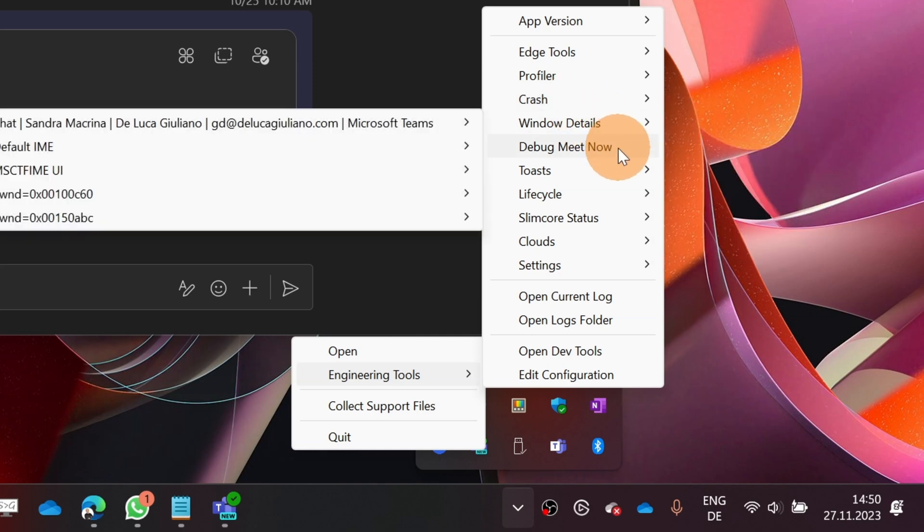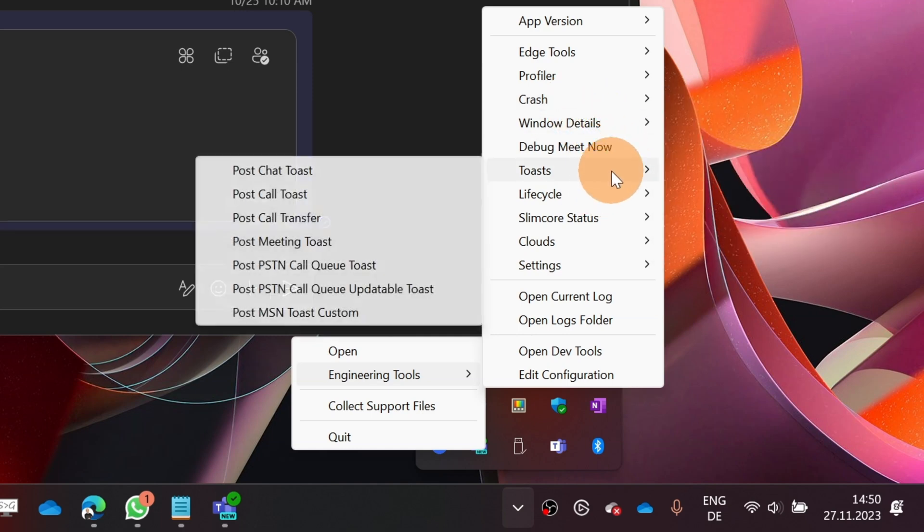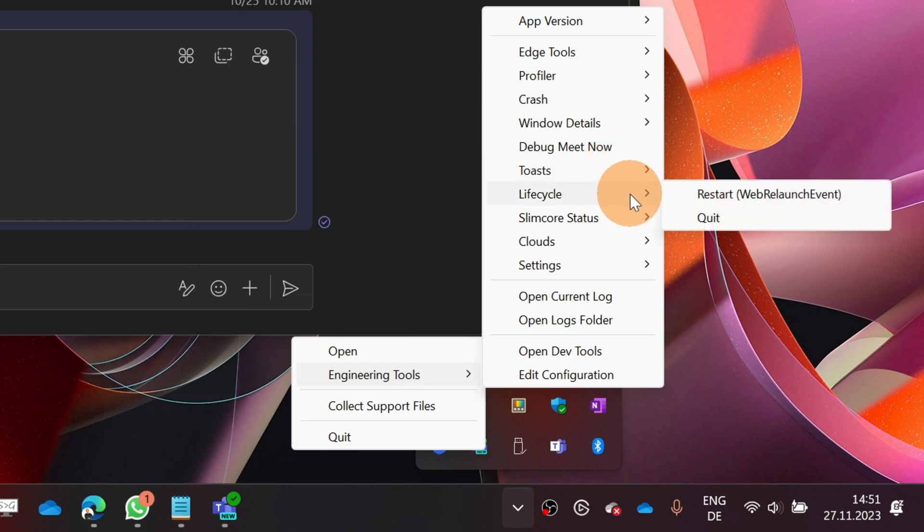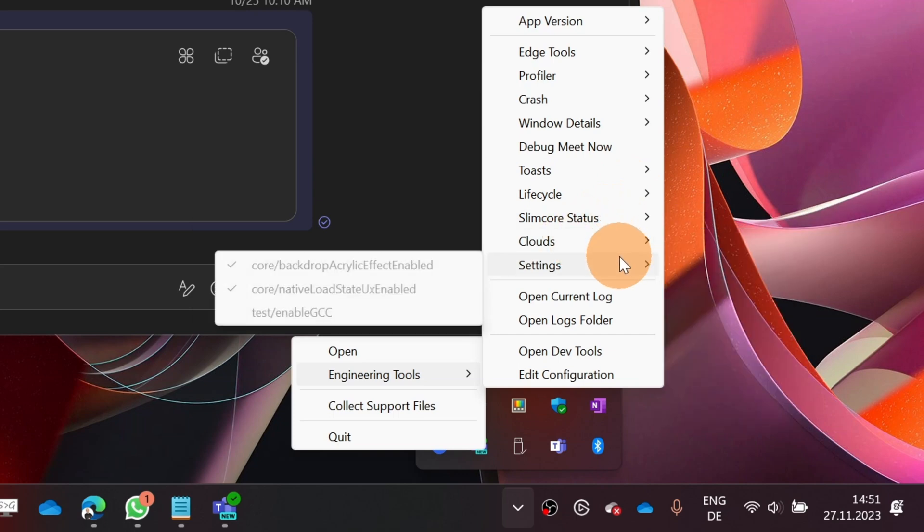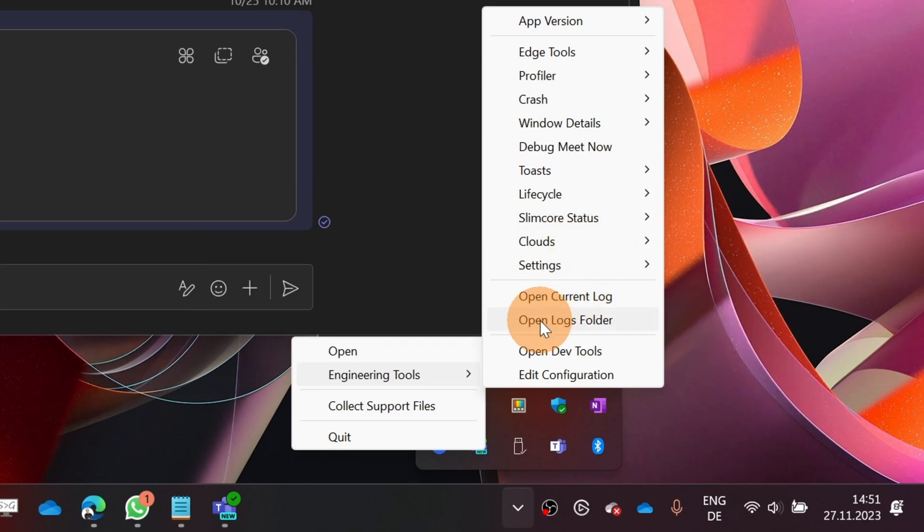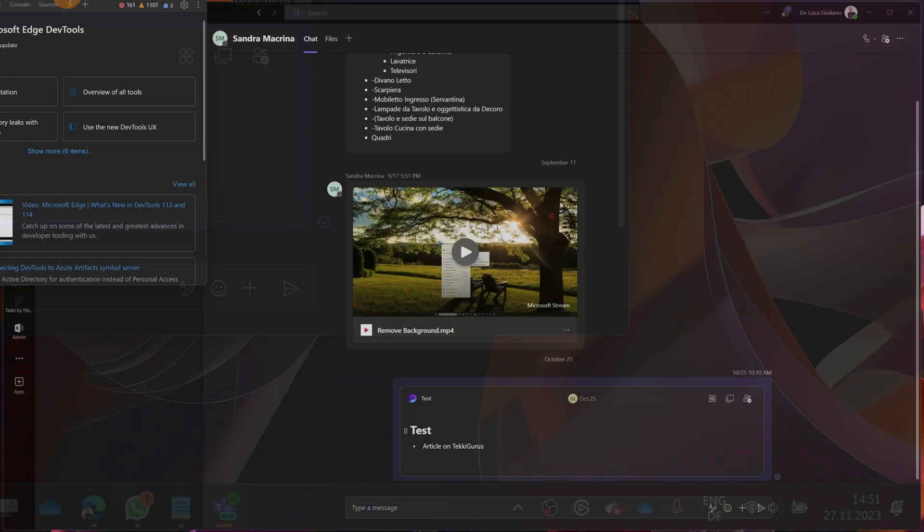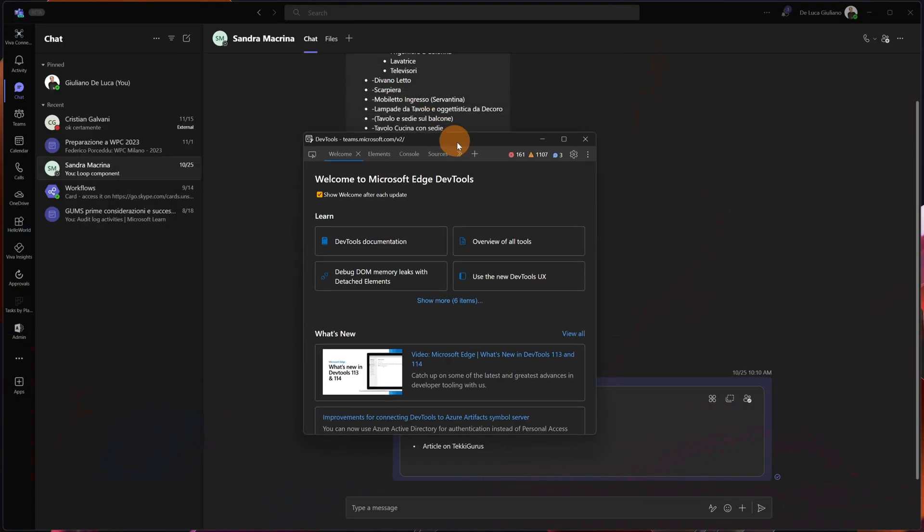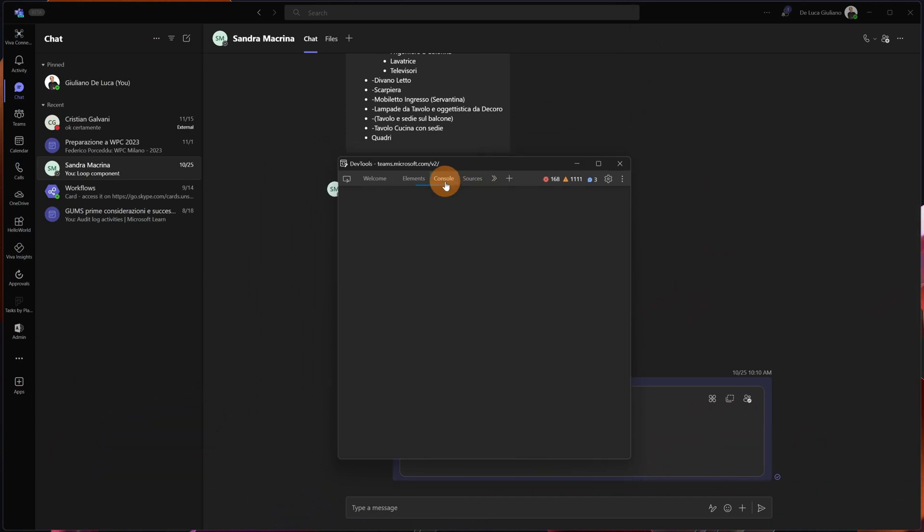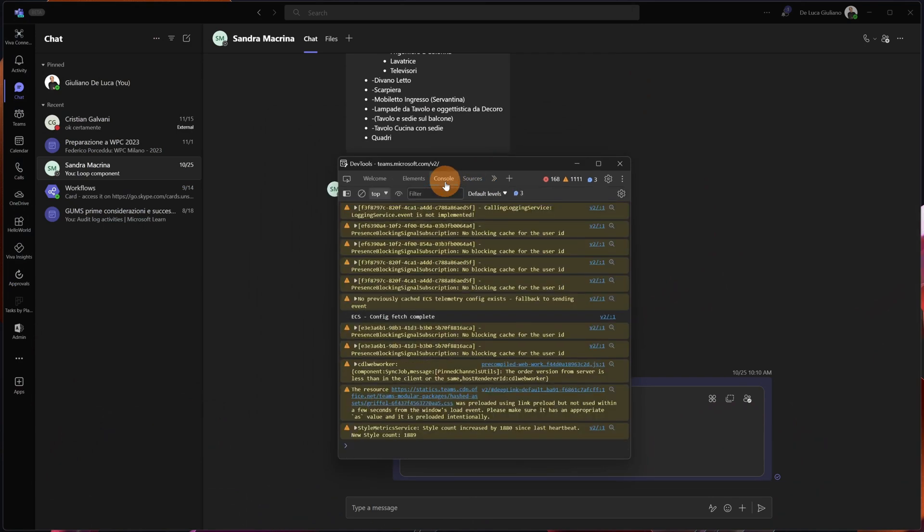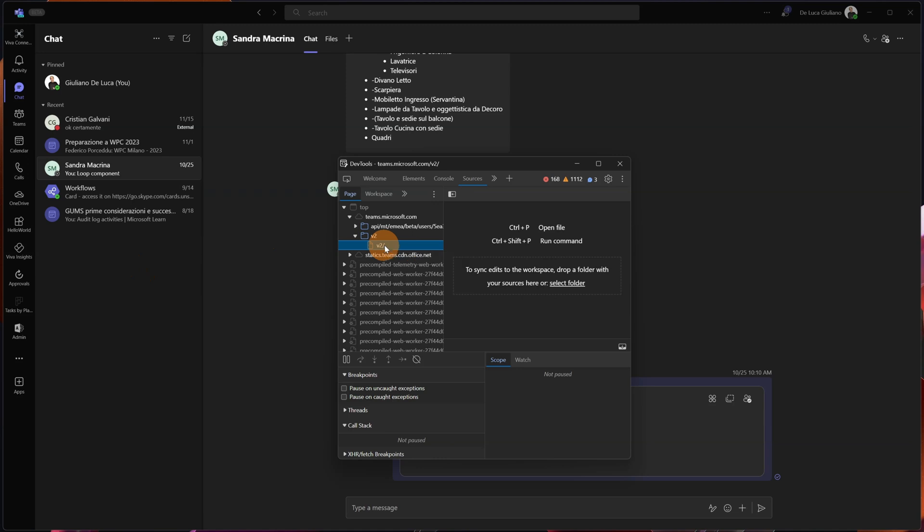Window details, debug, toast notifications, lifecycle. Then there is Slimcore, status, clouds, settings. What is really important here is open dev tools. Now that I'm opening the dev tools, I'm basically monitoring and troubleshooting Microsoft Teams. If you have a personal app or another app integrated and installed in Teams, you can check now and monitor this app by using the dev tool.